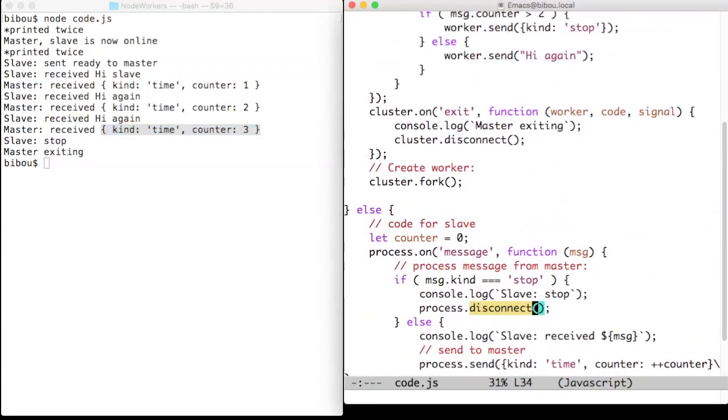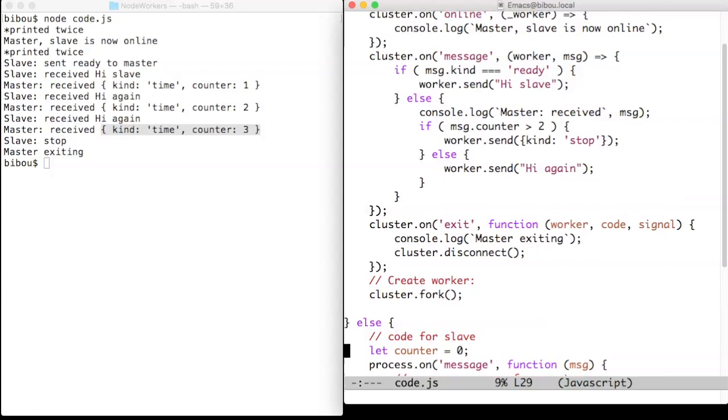When disconnecting, the master receives the exit event and disconnect itself. So this ends the whole program.